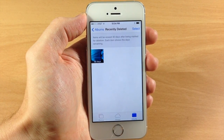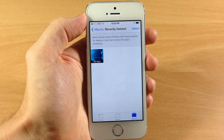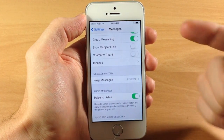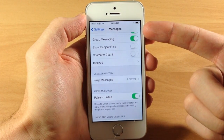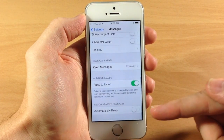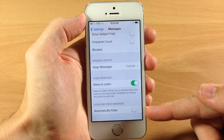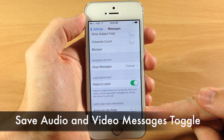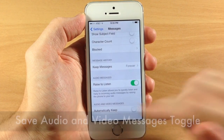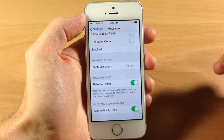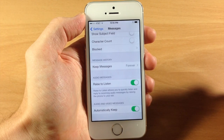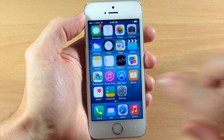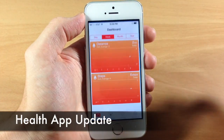Jumping back into Settings and opening Messages, at the very bottom we have a new toggle that says we can automatically keep audio and video messages. That's basically just going to save those directly into your camera roll.